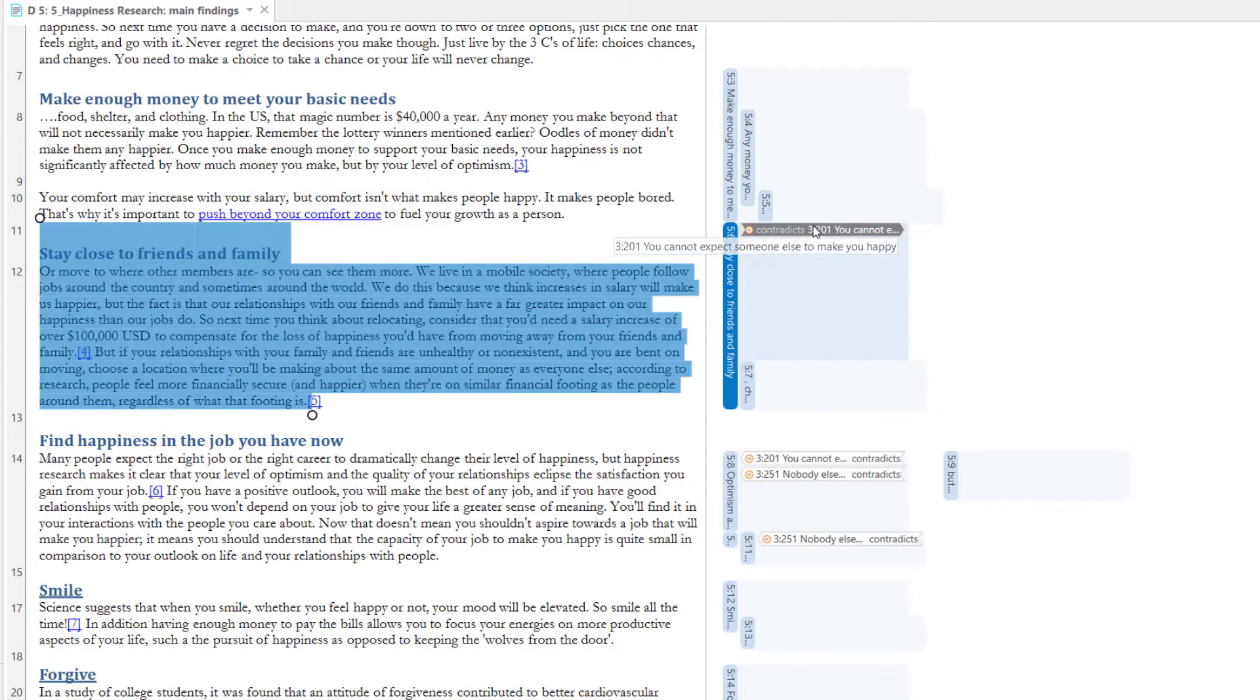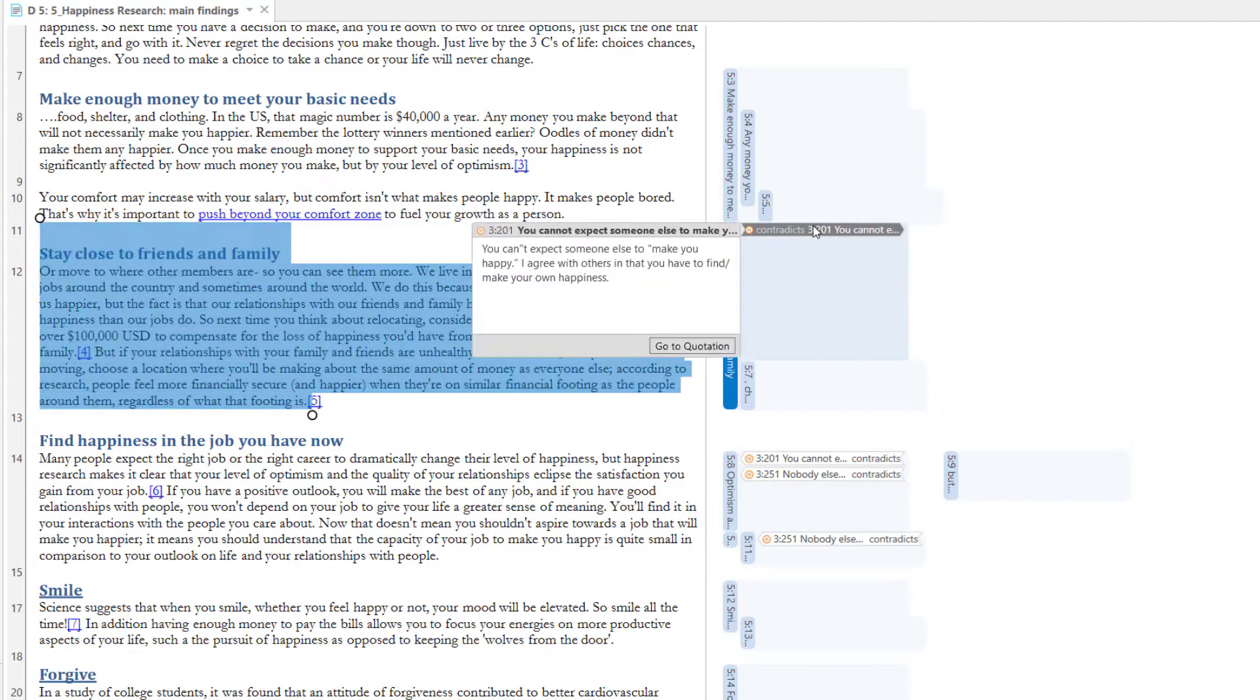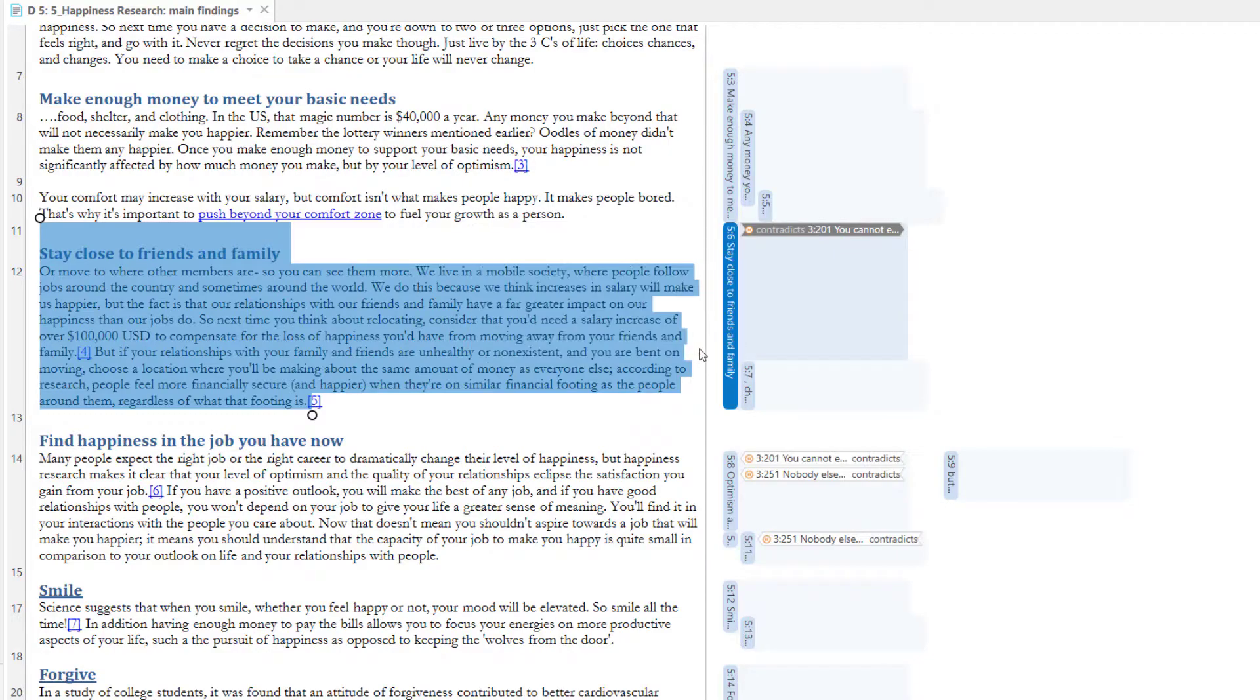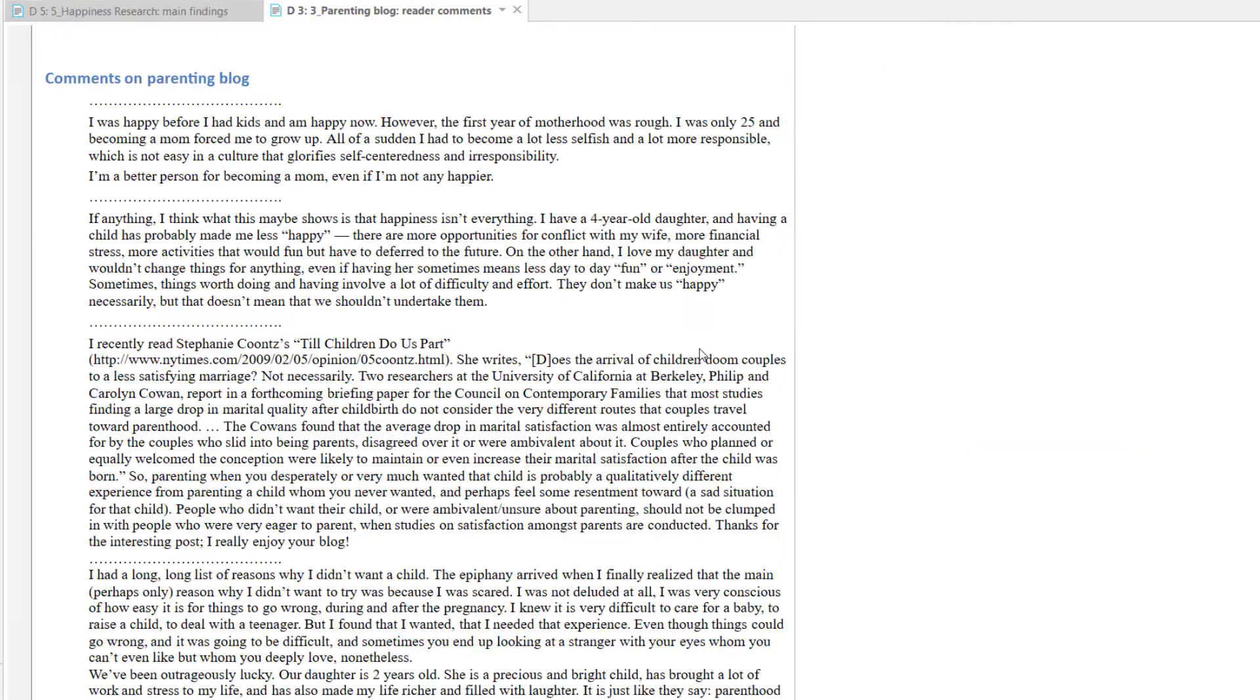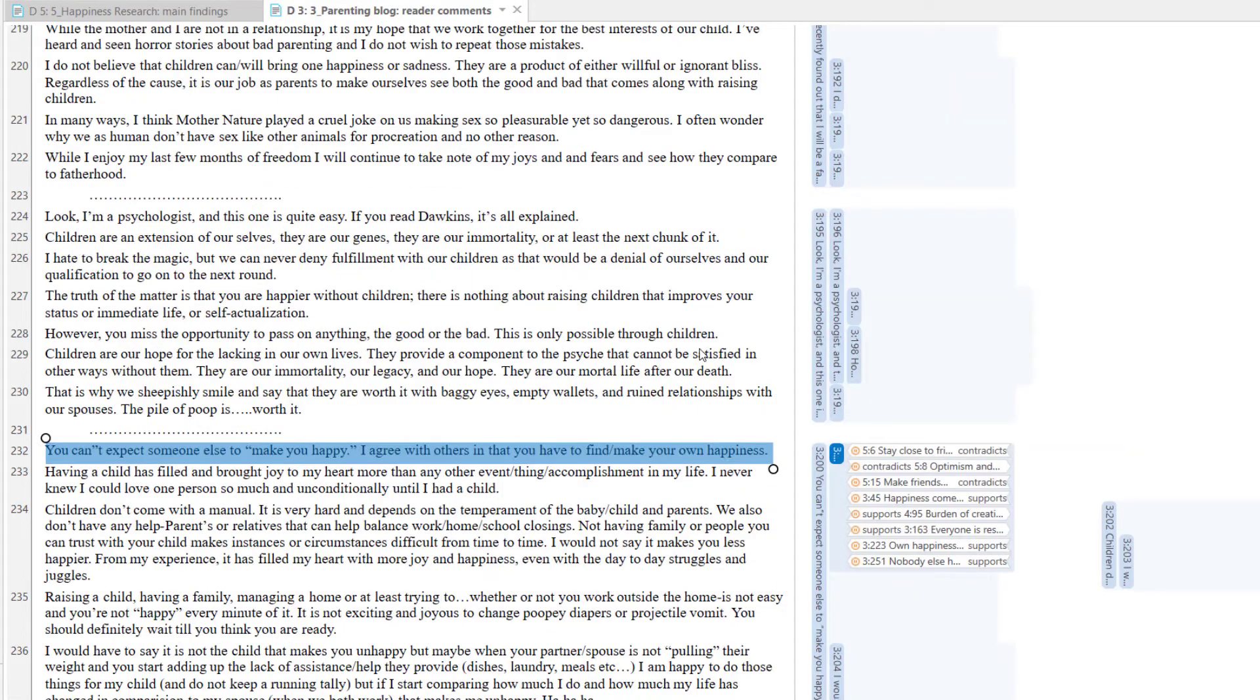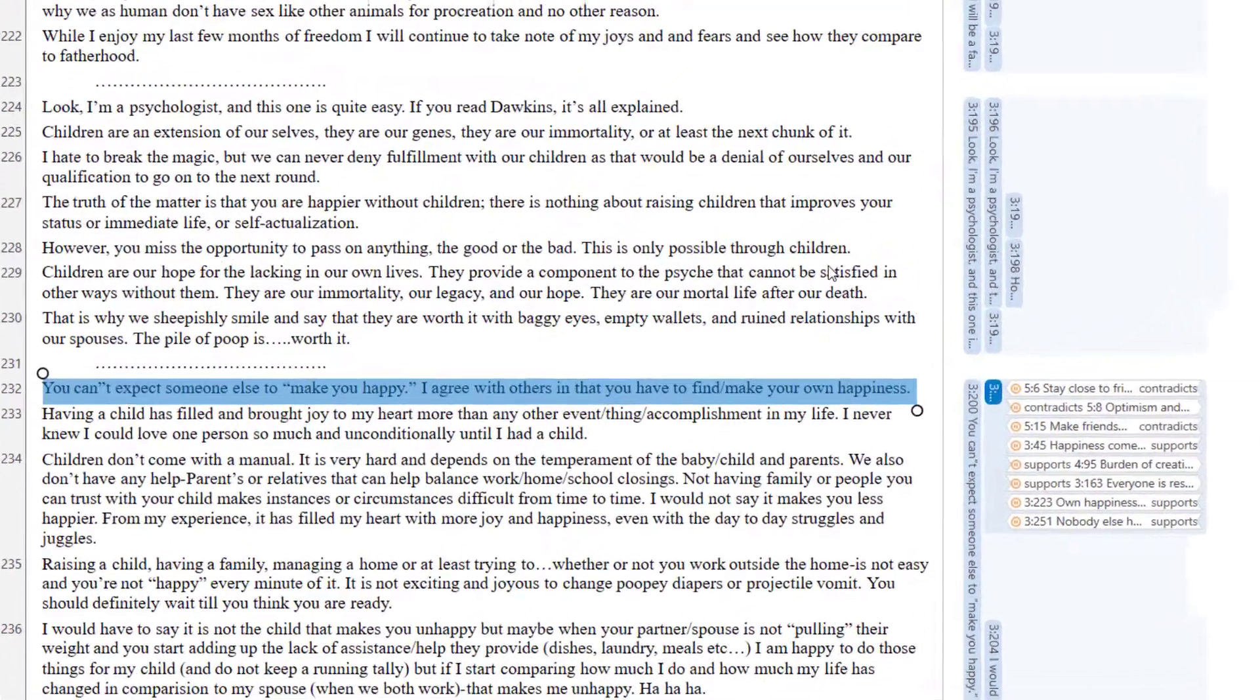Double-click a hyperlink to see the content of the linked quotation. Select Go to Quotation to jump directly to the hyperlinked quotation.